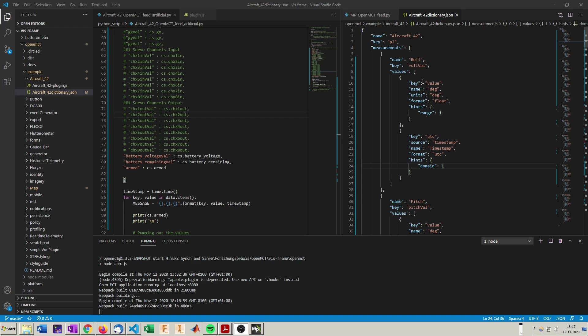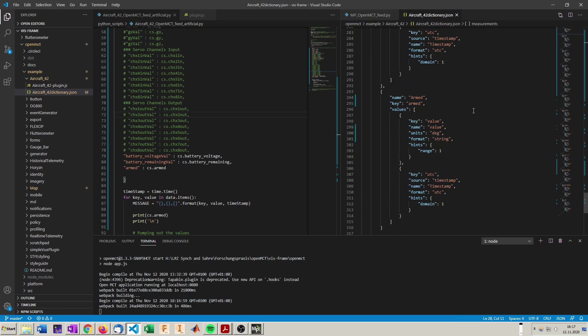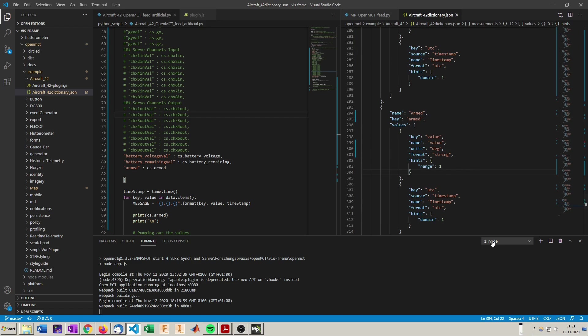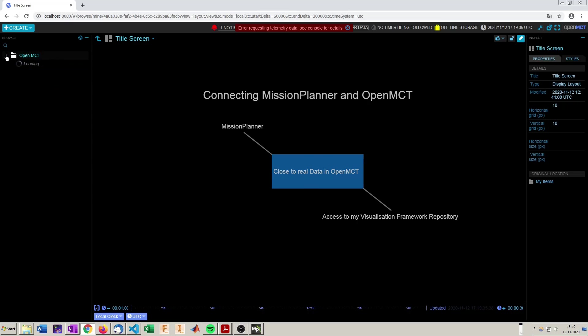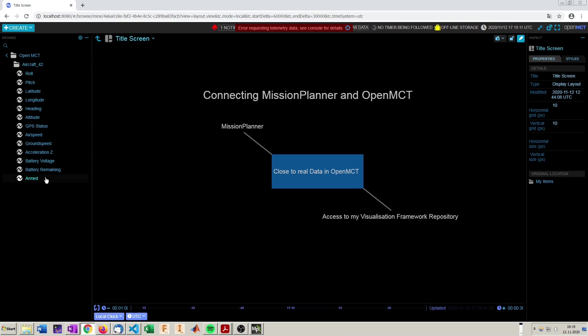So now I updated the dictionary with copy pasting and adapting the different values and measurements. Here for example the arm message comes as a string, so we can put in format string. So OpenMCT will parse it the right way. So with updating the dictionary we should see the newly defined telemetry points in OpenMCT. And indeed we do. Here are the values I intend to request from Mission Planner.